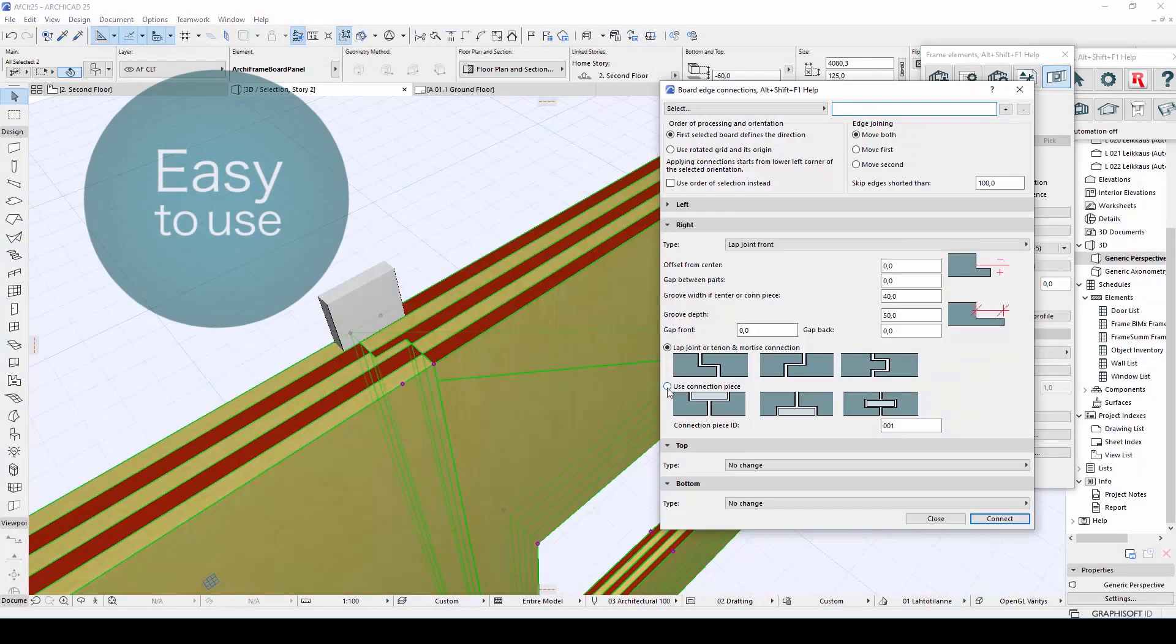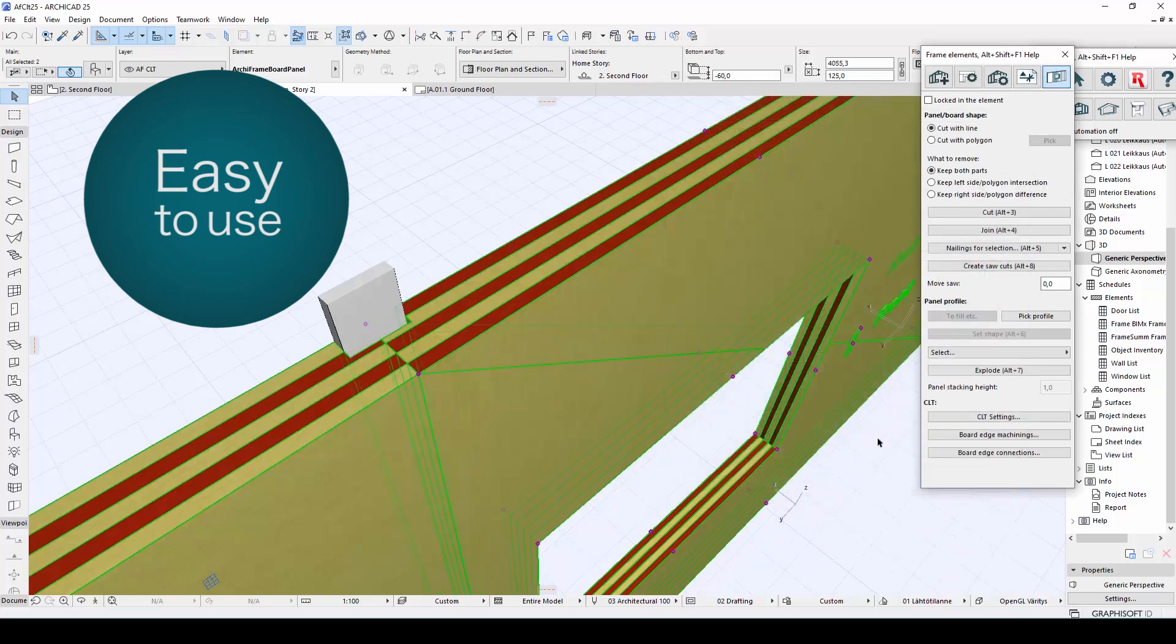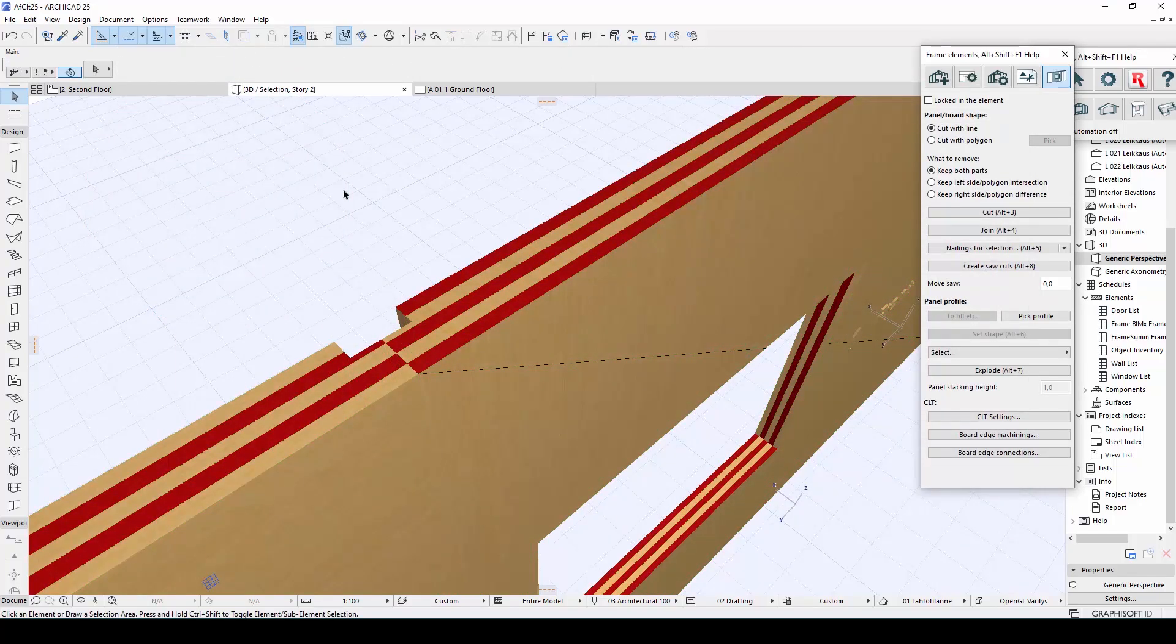Similar options are also available for connections between boards, and it is very easy to change the connection type if necessary.